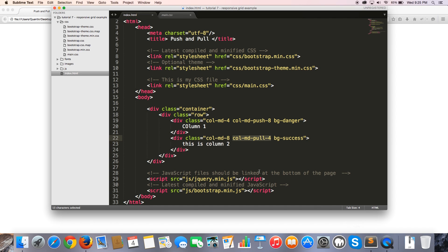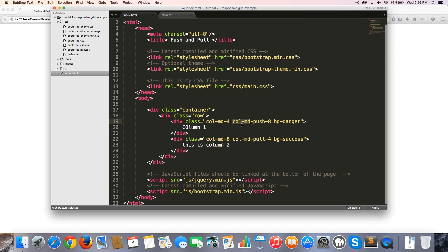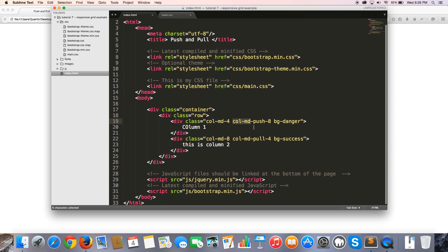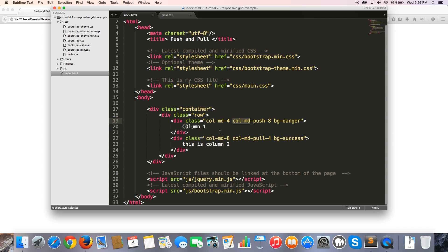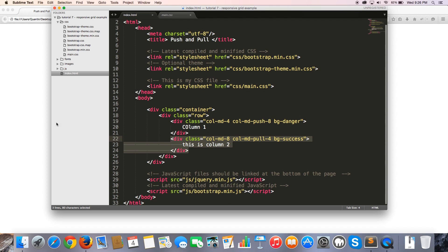But if we take a look at that on the screen, on the computer screen, then you can see that we've swapped them around again. So column one is where column two should be. And column two is where column one should be, right? So yeah, that is what pushing and pulling basically does. And the reason why it's pushed and pulled that way is because we pushed it and pulled it on a medium device. So anything smaller than a medium device, it would go back to normal. And that is why a phone, which is an extra small device, column one displays on the top and column two displays on the bottom.